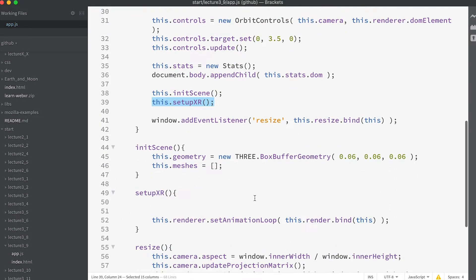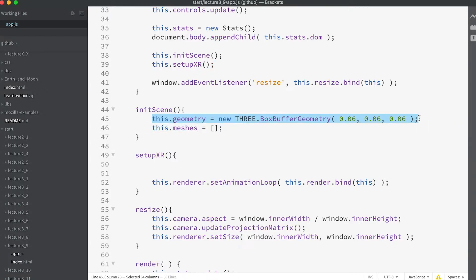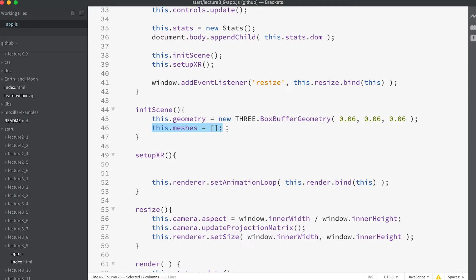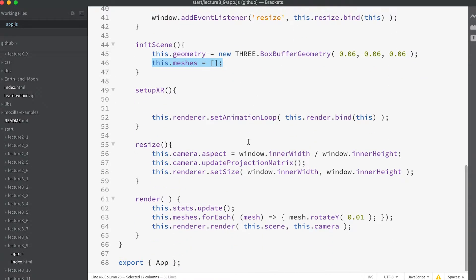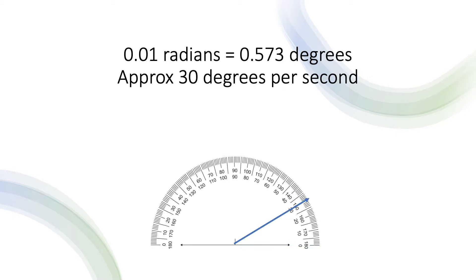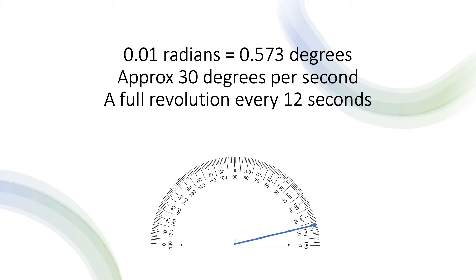In initScene we create the geometry of a box that is 6 centimeters wide, tall, and deep. When working in WebXR, the dimensions are important and relate to the metric scale. Then we create an array of meshes — we're going to use this in the render event. We use the forEach method of an array to rotate the meshes in the meshes array on the Y-axis by 0.01 radians, about half a degree. This happens every frame update, which for most devices will be 60 times a second.